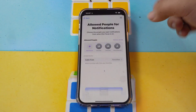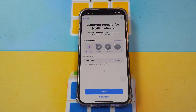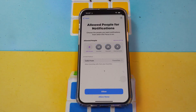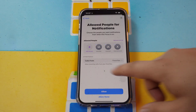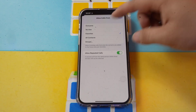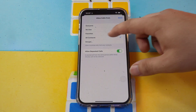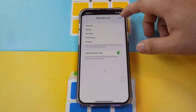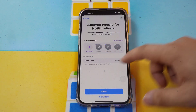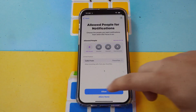You can tap 'Add Person' to add specific people you want to allow. Under 'Calls From', you can set which calls come through while this Focus is active — options include Favorites, No One, Everyone, and All Contacts. Select your preferred option, then choose the specific people you want to receive calls from, and click Allow.